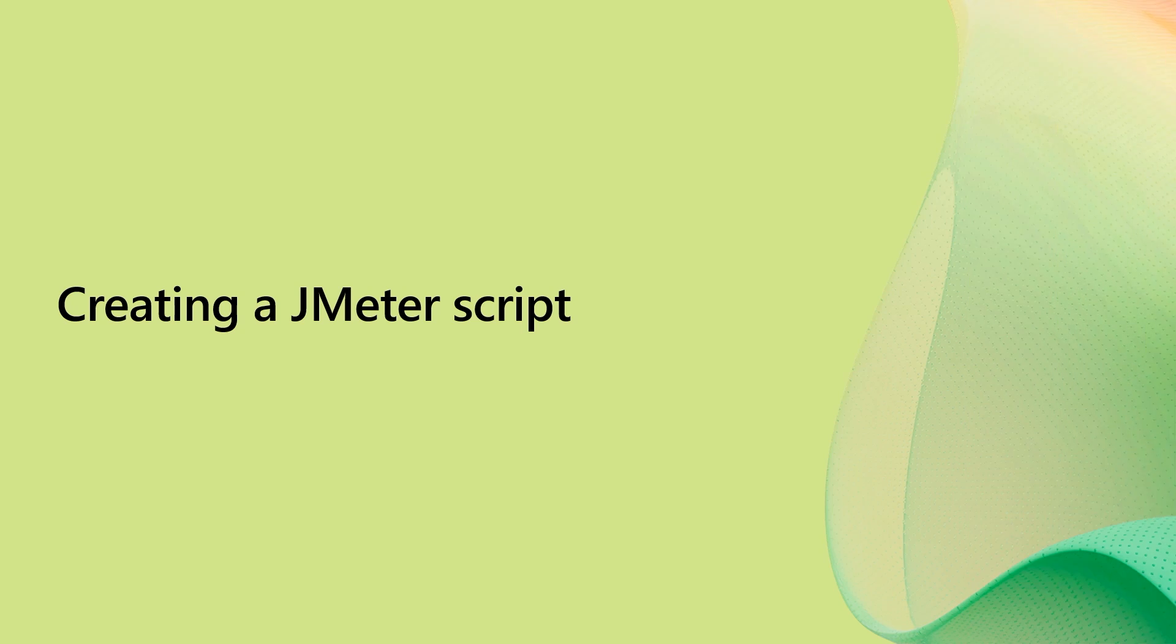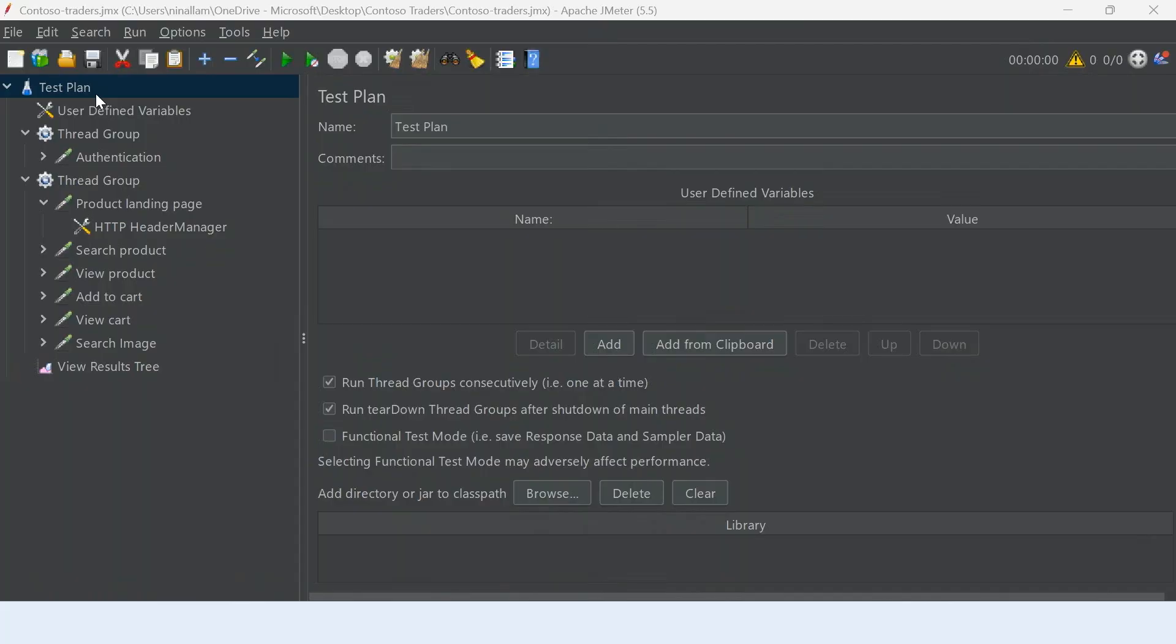Let's look at how we can load test this application that Nagarjuna just showed us. This is a JMeter script that I've written for load testing the e-commerce Contoso Traders application. As you know, Azure Load Testing runs JMeter scripts at scale, so you can just upload a JMeter script and run the script on Azure Load Testing.